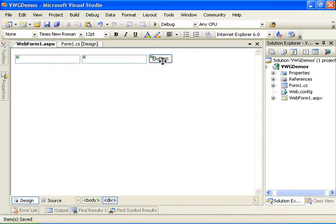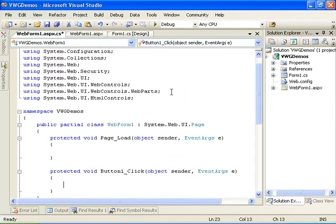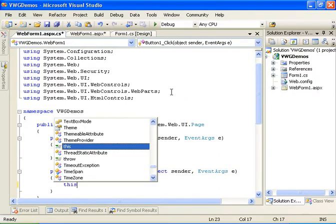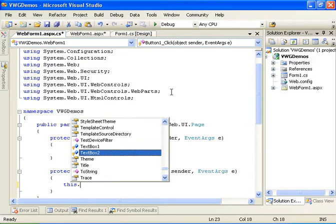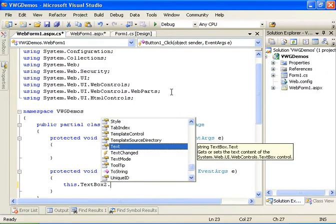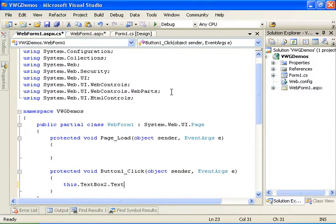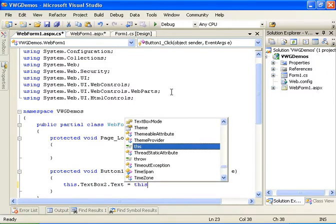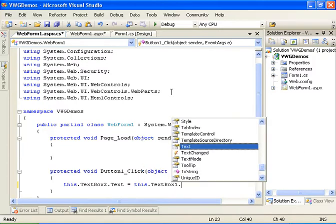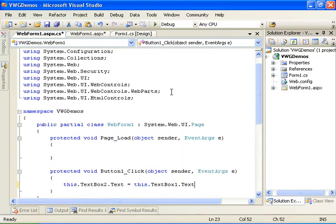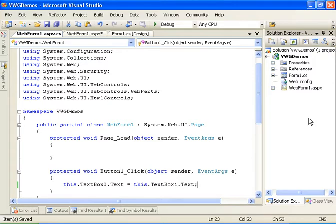Now let's have the click event of the button copying the text from one text box to another. So we will do this.textbox2.text equals this.textbox1.text. Now we have a working ASP.NET page.